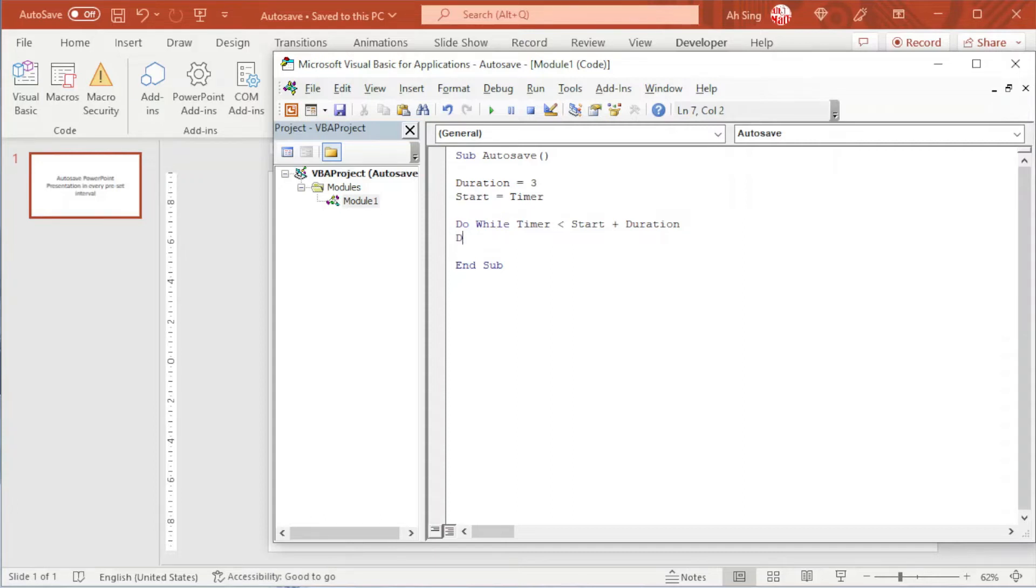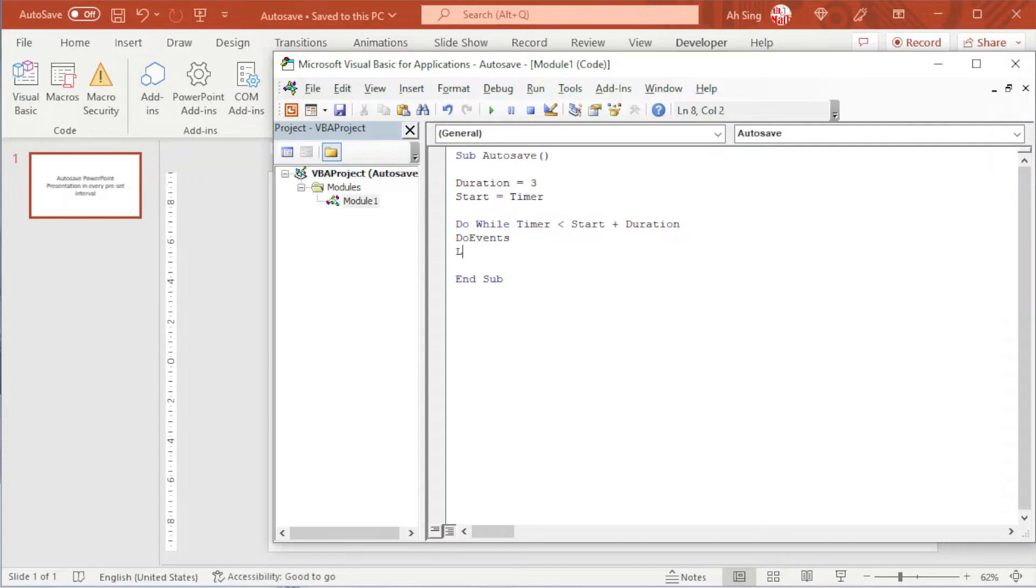And we should use do events to ensure that users are able to edit or amend this presentation slides. Start with do. Of course, we end with loop since we want to loop it.